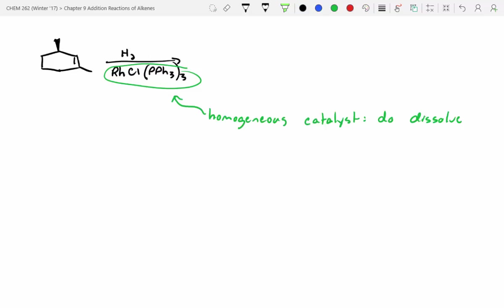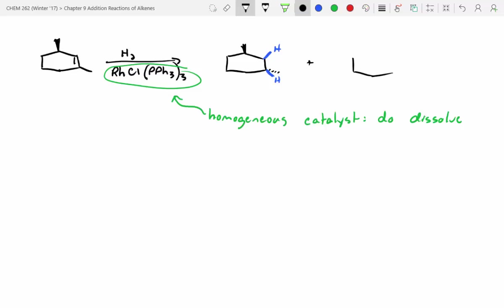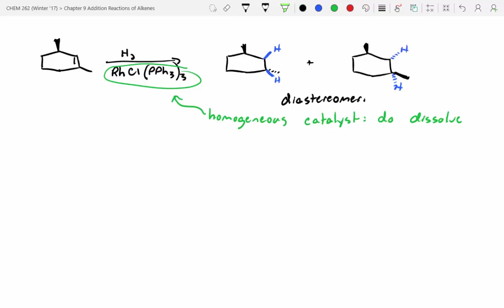So let's draw this out. We know if we do this addition, this top methyl group is going to be untouched. We could have two hydrogens adding across the top face, which means this other methyl group has to be a dash. Or we could have two hydrogens add from the back side — this hydrogen becomes a dash, this hydrogen becomes a dash — and that means this methyl group is now going to be a wedge. What's the relationship between these? Diastereomers. So you could actually easily separate these out using techniques like distillation or chromatography.